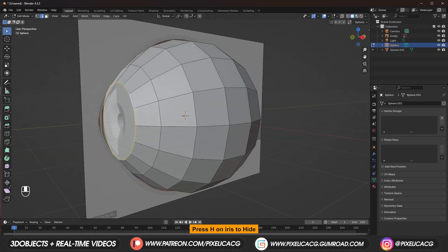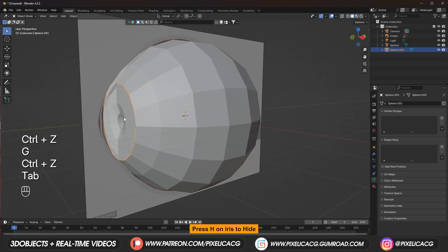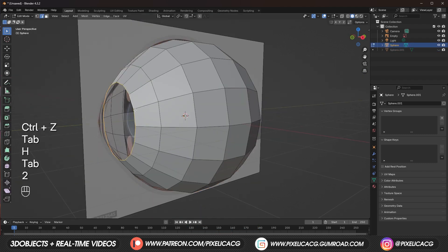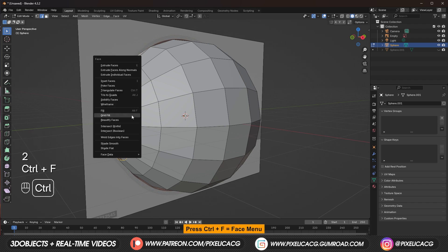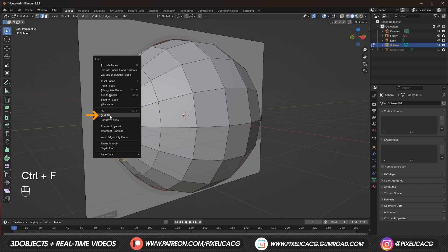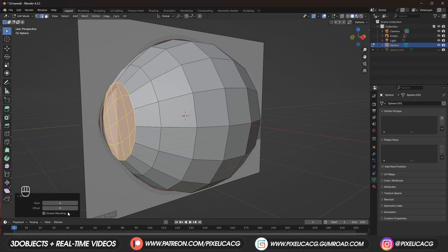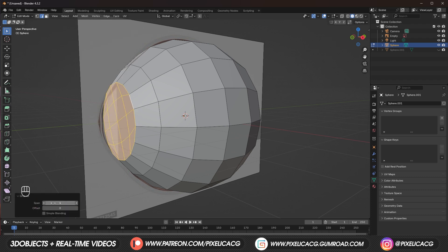Okay now let's get back to our eyeball and finish it. The best way to do it is to select that outer ring. Press Ctrl F for the face menu. Then click on the grid fill. You can change the span from the bottom. But I think this one is decent enough.